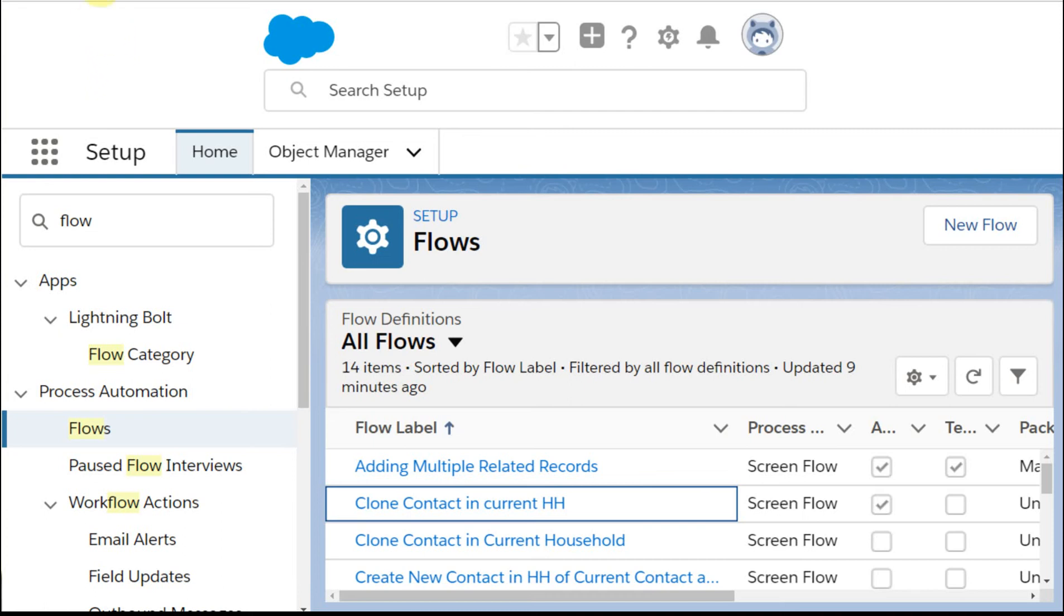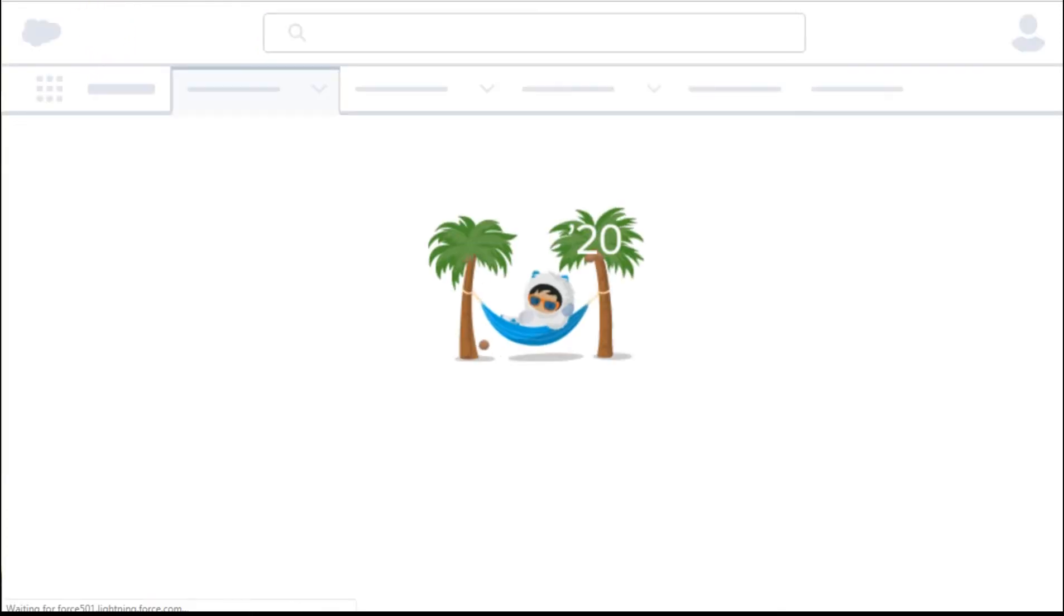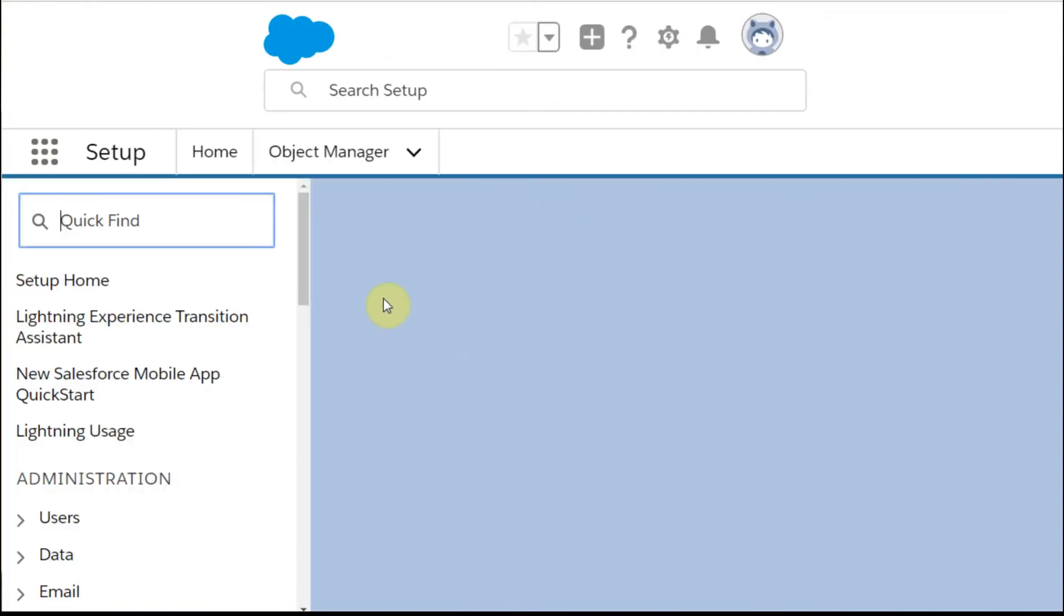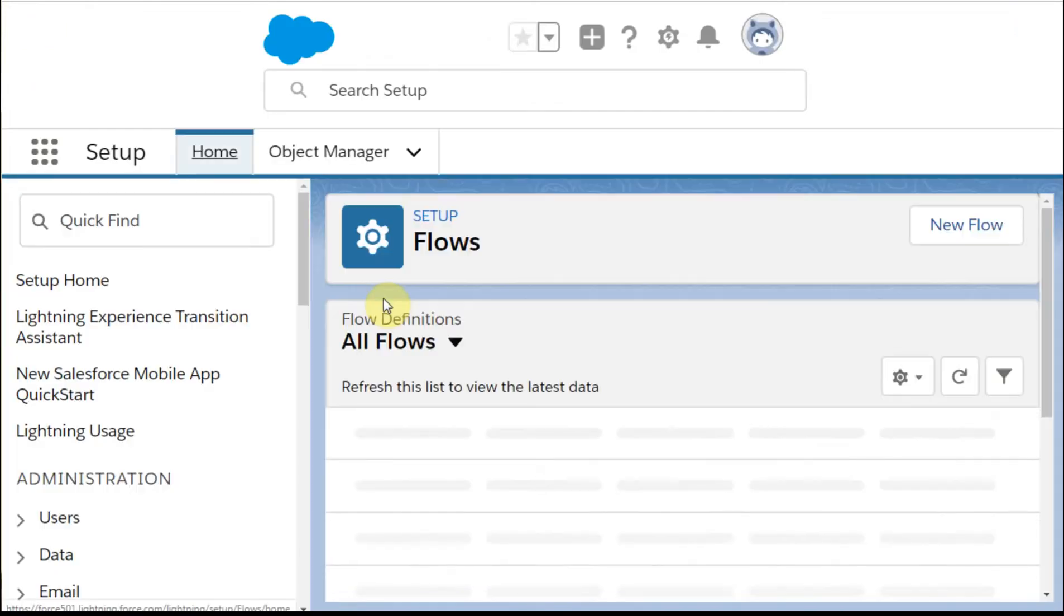When you're working with flows, there's a lot of issues around version control that need to be managed. This is Winter '20, this just gives you a sense of what we're seeing today.